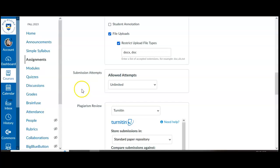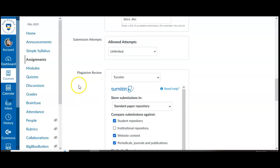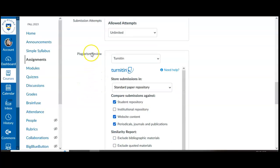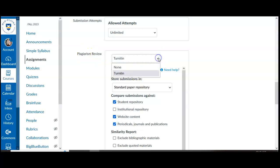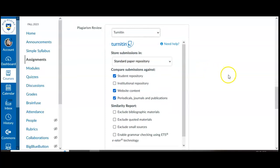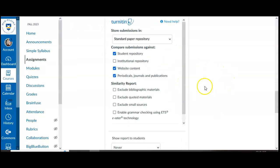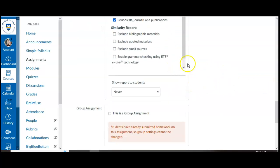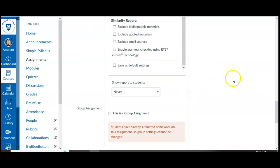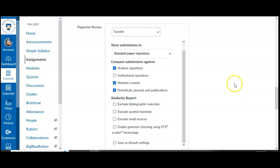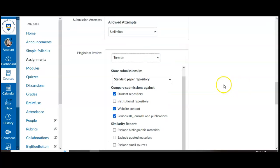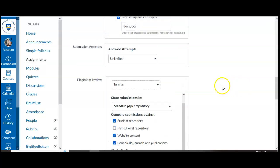One of the options if you keep going down here is plagiarism review. If your institution and your Canvas has the option to use Turnitin, you'll be able to select none or Turnitin. We've got Turnitin selected and then you can look at all the options or customizations you want with Turnitin as well.